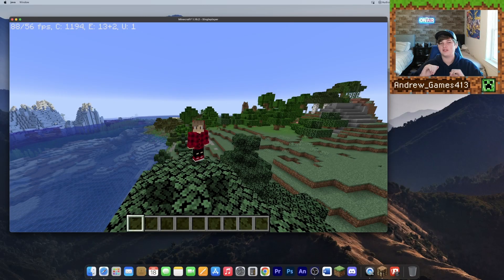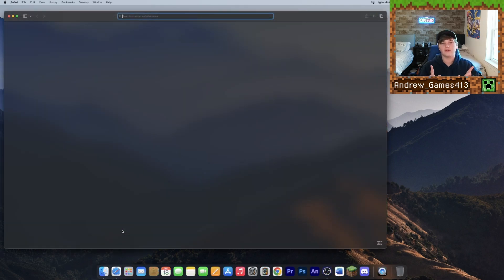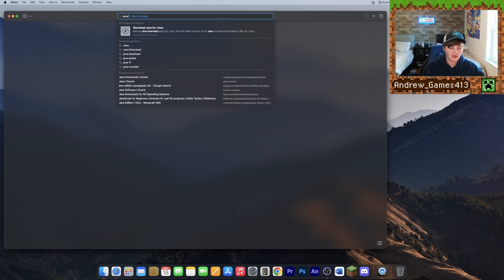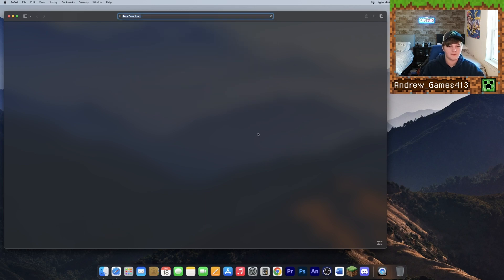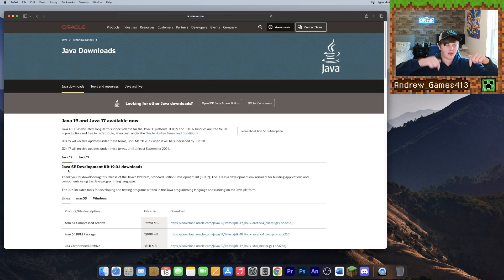What's up guys, I'm Andrew and today I'm going to be showing you how to install OptiFine for Minecraft 1.19.2 on Mac. The first thing you're going to want to do is open up any browser window and search 'Java download', and go to the one that says Java Downloads Oracle, or you can click the first link in the description.